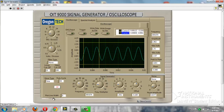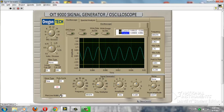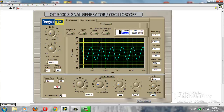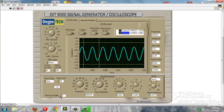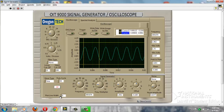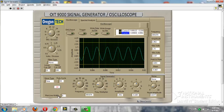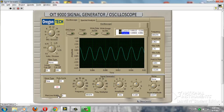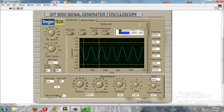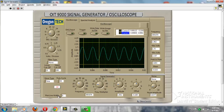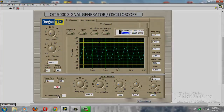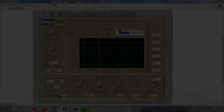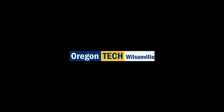We can also change our plot width on the bottom here. I think that about covers it. Thank you very much — I hope you enjoyed the demonstration. Come back soon and look for more OIT engineering projects on YouTube.